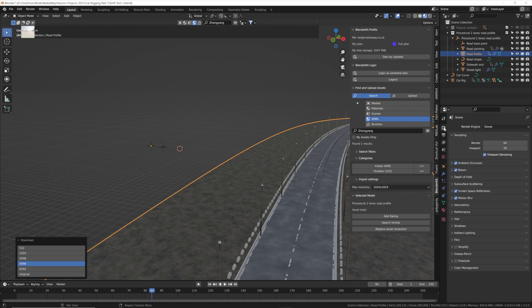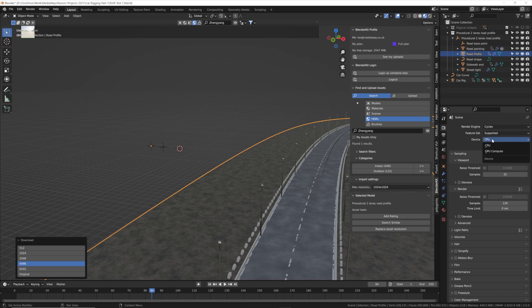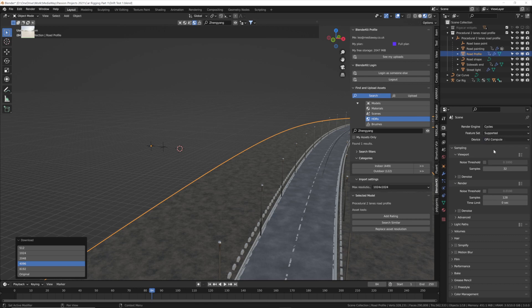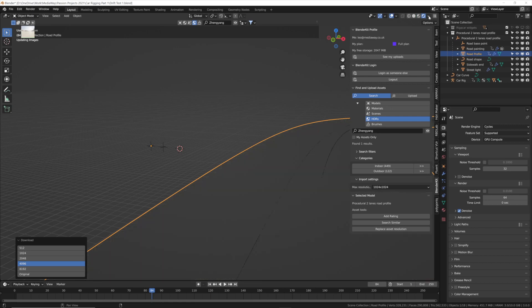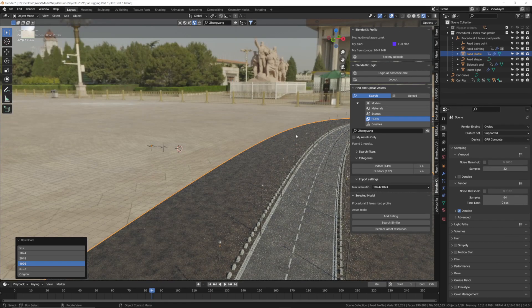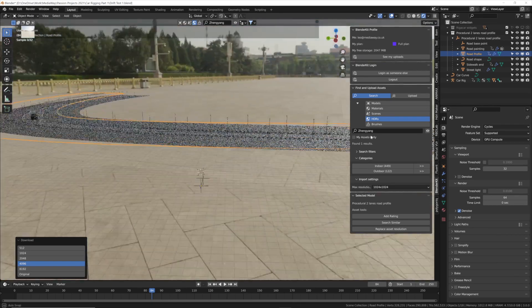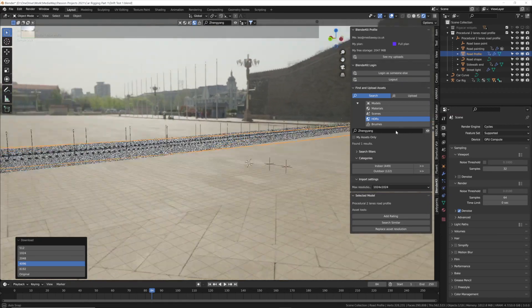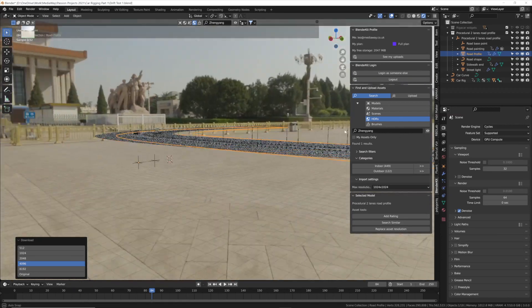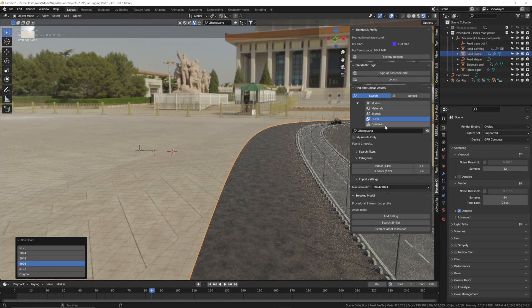If you click on your render properties tab, change this to Cycles, change this to GPU compute. Let's just turn the render samples down while we're here, 64 should be enough. Make sure you select the denoise tab as well. If you go into rendered view mode you can see now we've got our own little private racetrack with this great background and lighting.